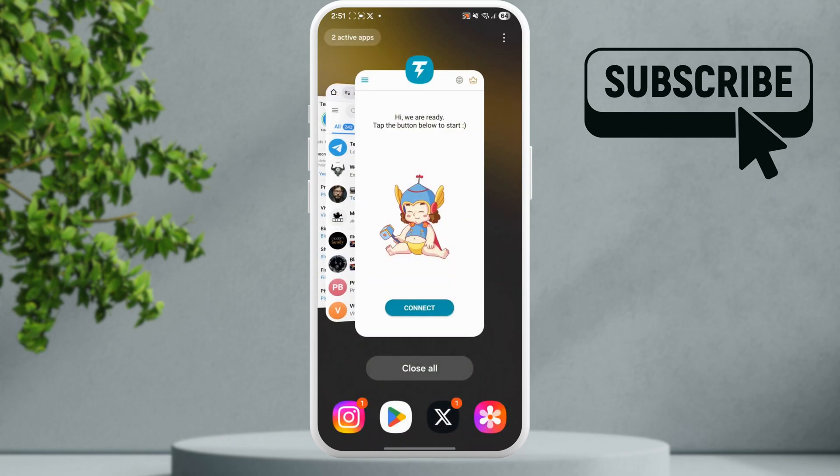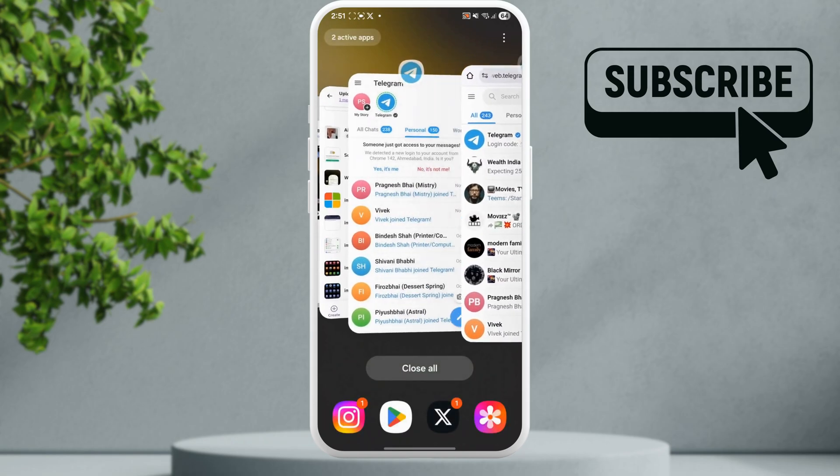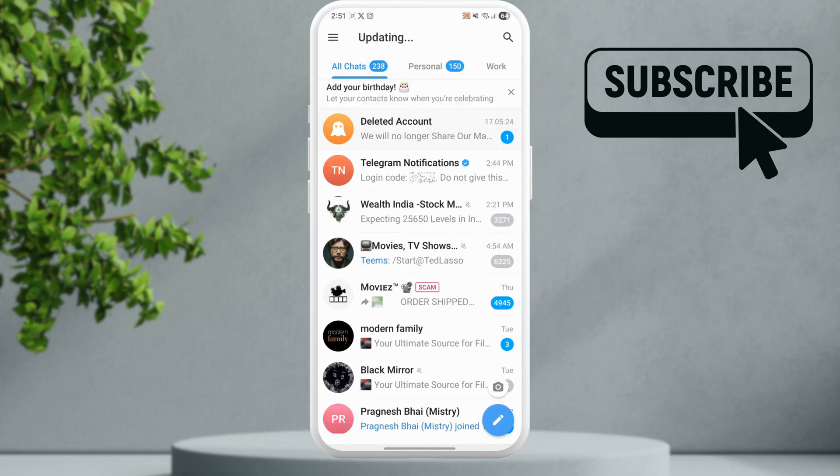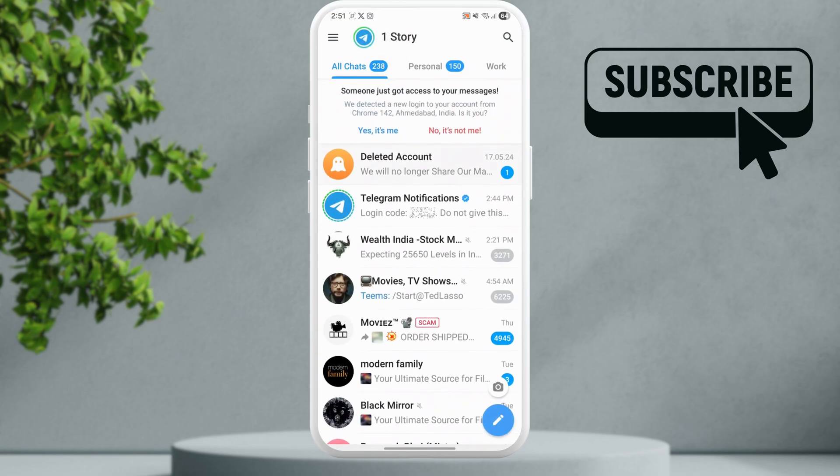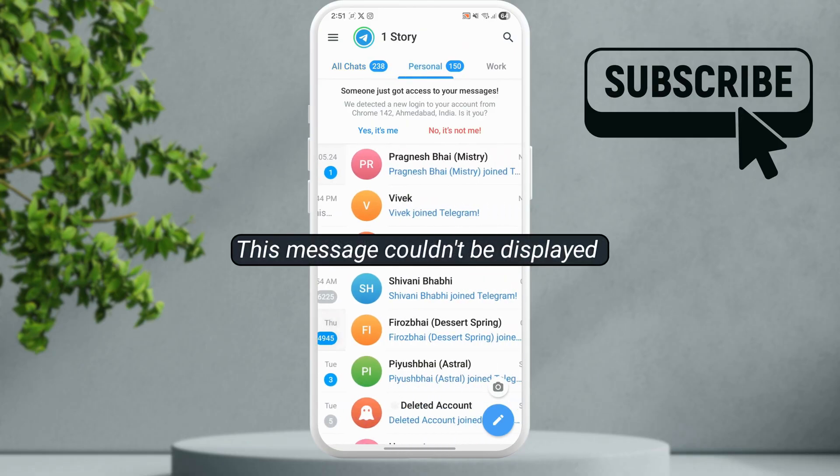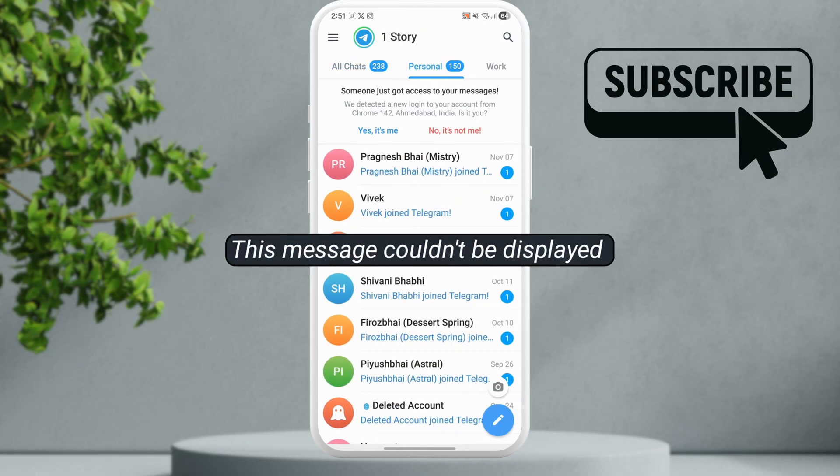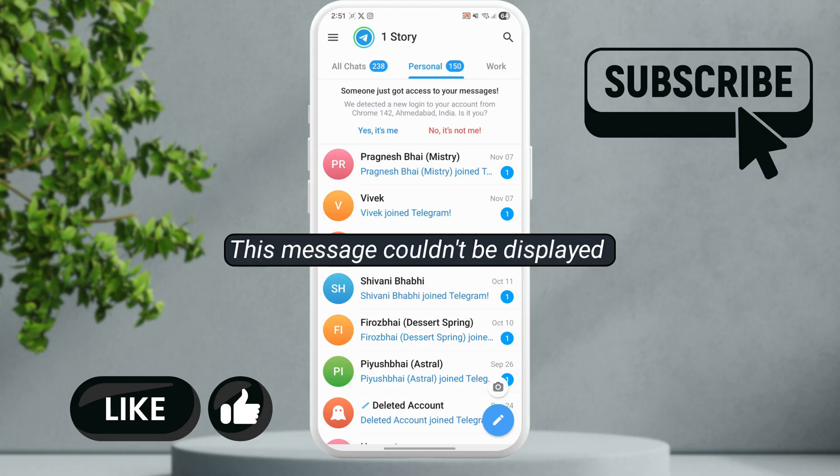In this video, we'll show you what to do if you're in a Telegram chat or channel and keep seeing the 'this message can't be displayed' error. This mostly appears when the message itself contains sensitive content.